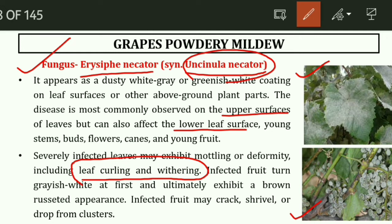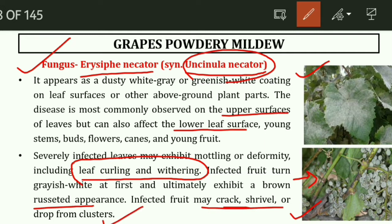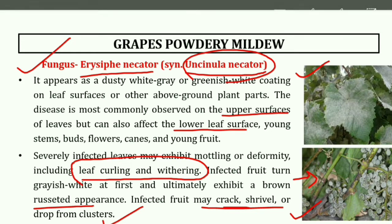Infected fruit turns greyish-white at first and ultimately exhibits a brown russet appearance. You can see in the figure that on the fruit, a whitish-grey fungus has grown, but after the condition becomes severe, it will change to a russet or brown russet colour. Infected fruits may crack, shrivel, and drop from the cluster.